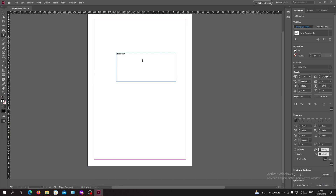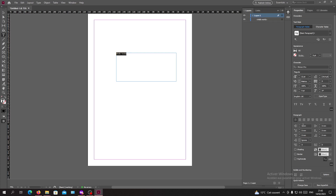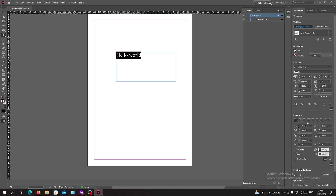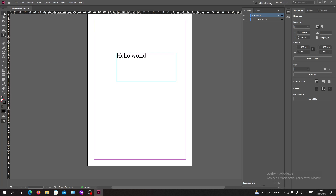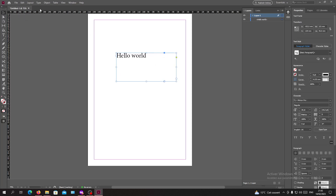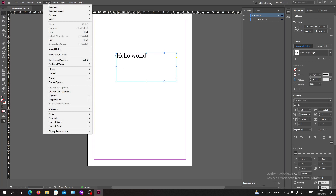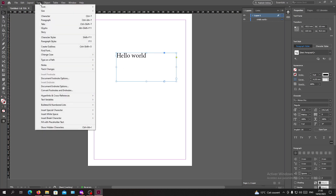I'll just type 'world' and resize it so we can see it. I'm going to add the layers and make it bigger. Now I have my text. I will click on my selection tool, select my text, and go to the Object or Type menu.